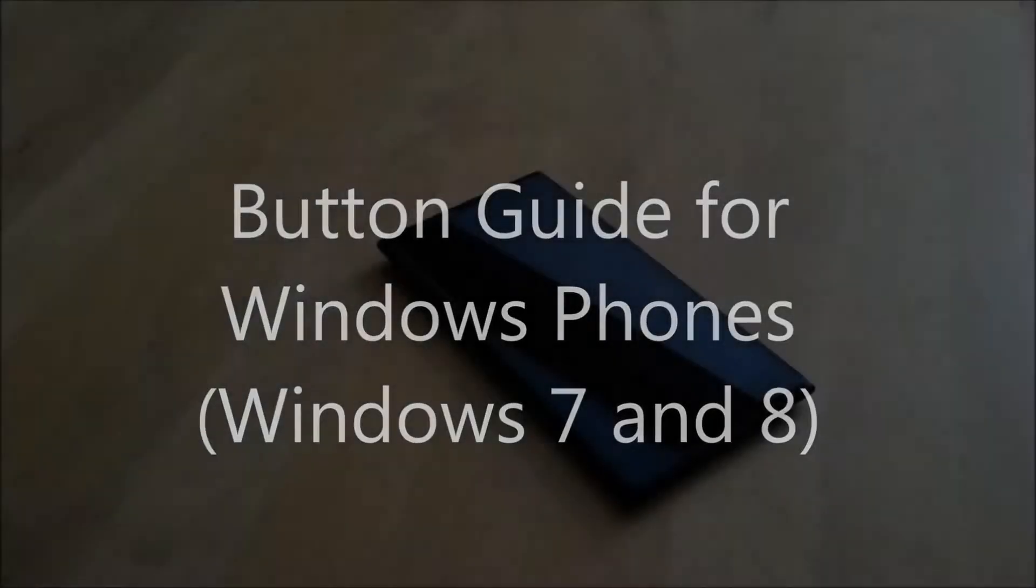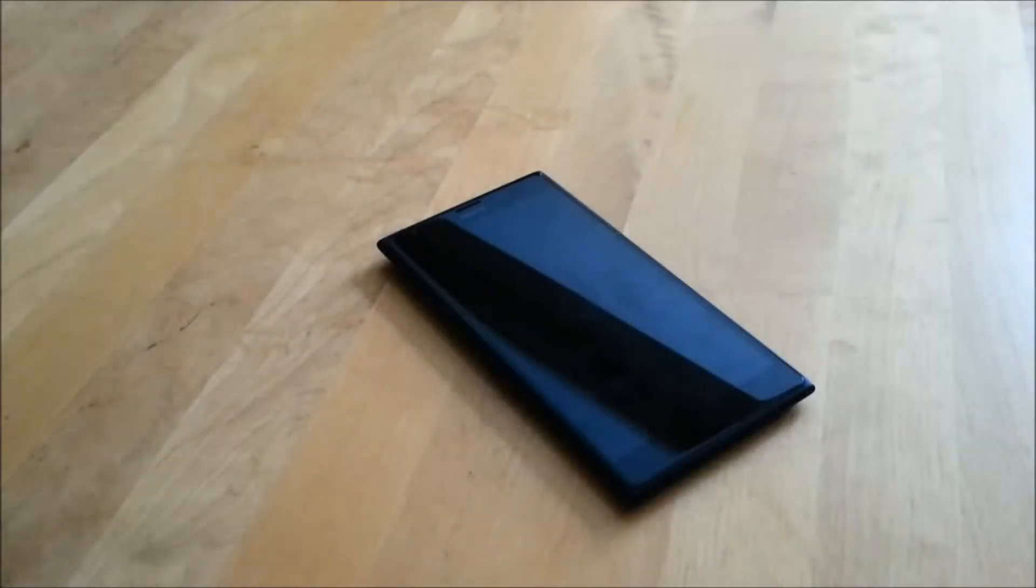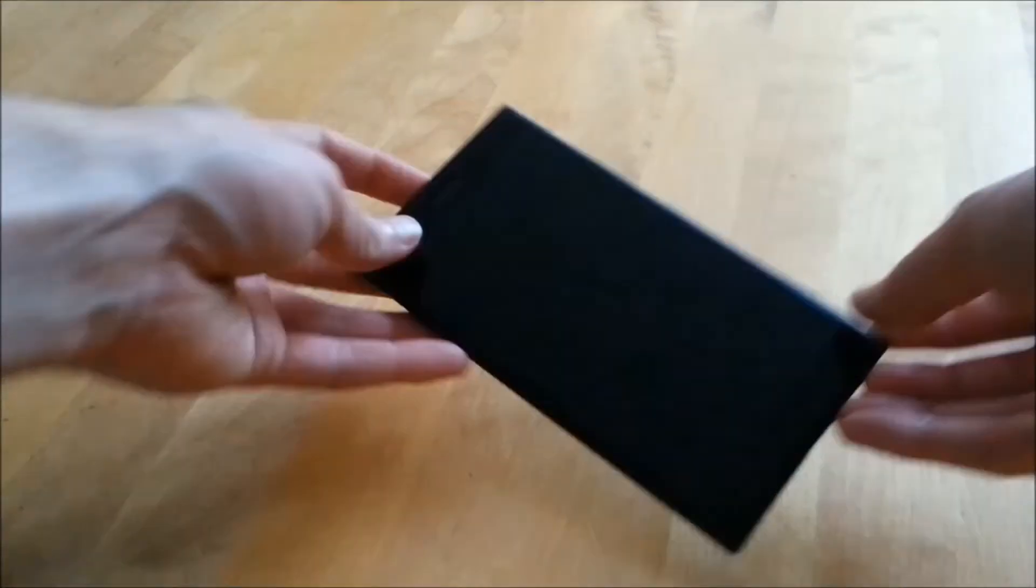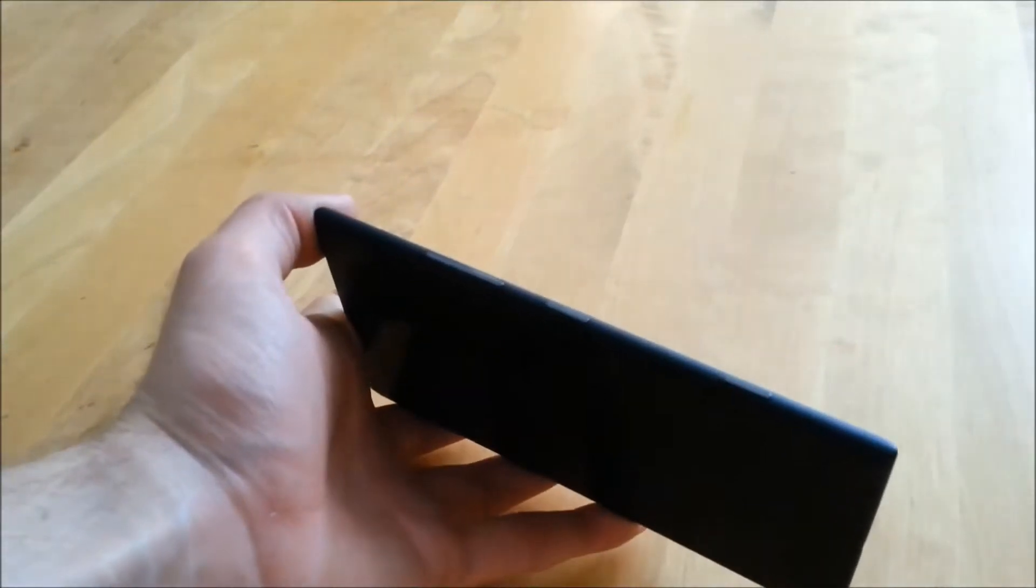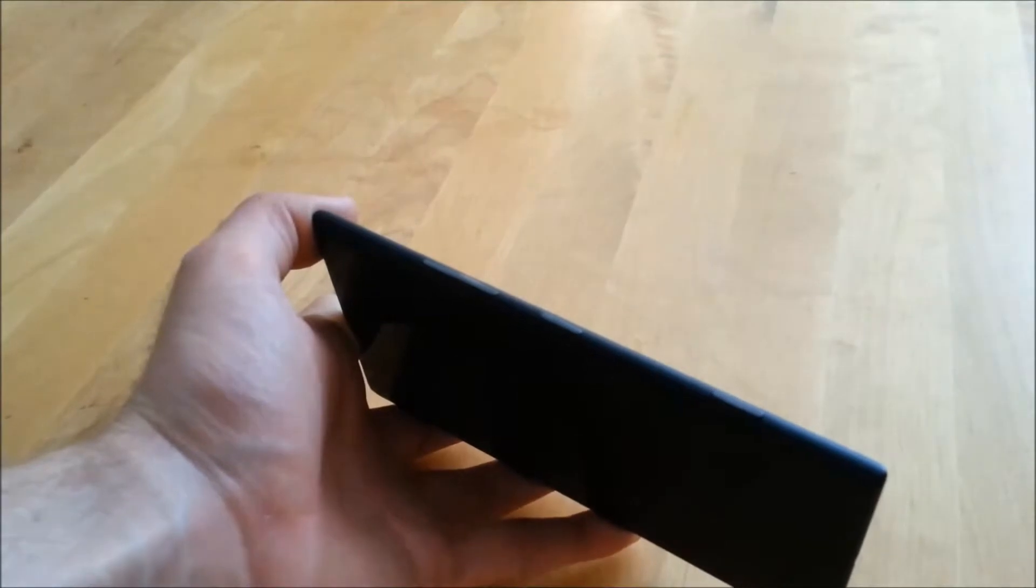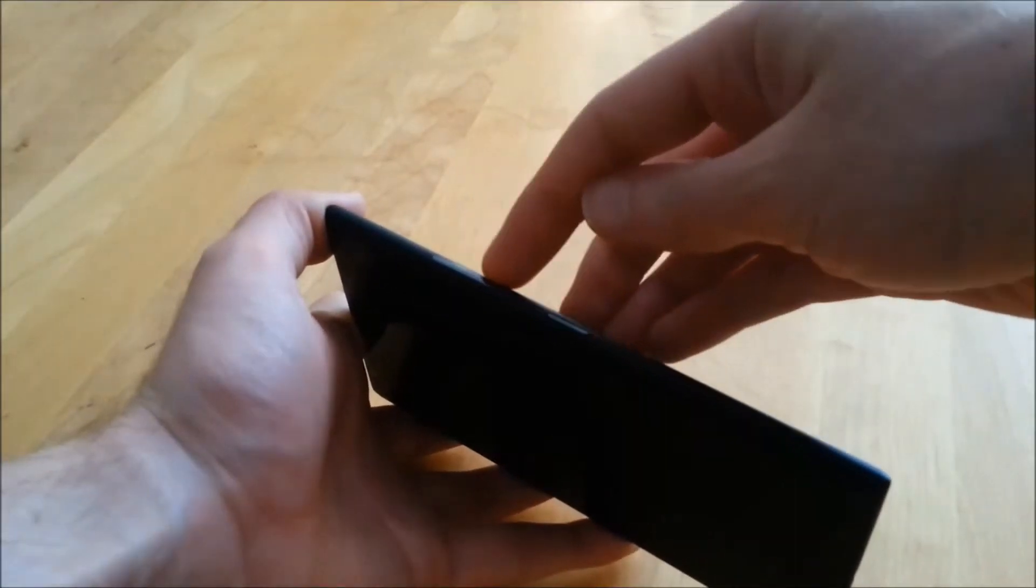Hi and welcome to this button guide for Windows 7 and 8 phones. This guide takes you through the six buttons on your phone, three of which are on the side.